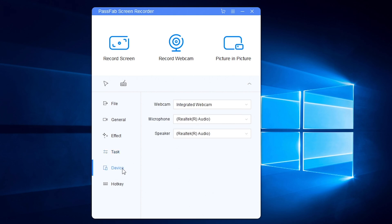And you can select input devices here. Choose webcam, microphone or speaker device.